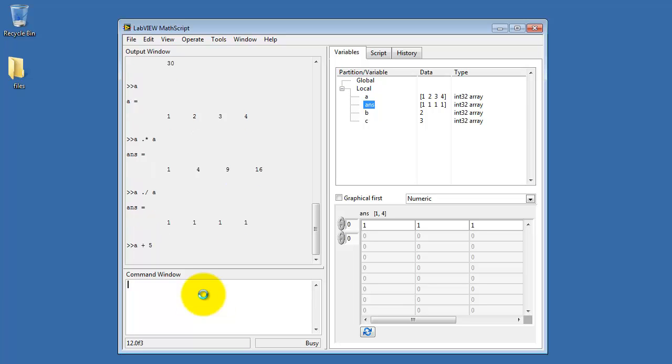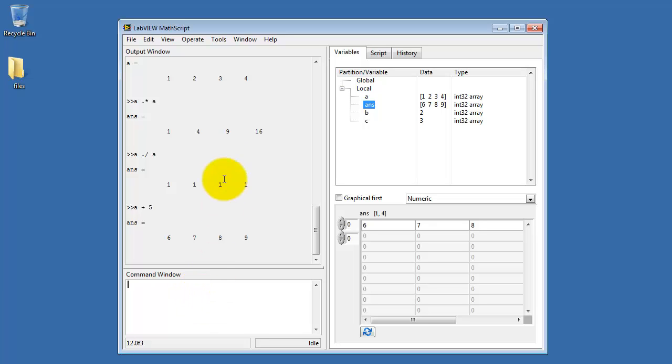Now when you add a scalar to a vector, you don't need to do anything special. A plus 5 adds the value 5 to each of the array elements.